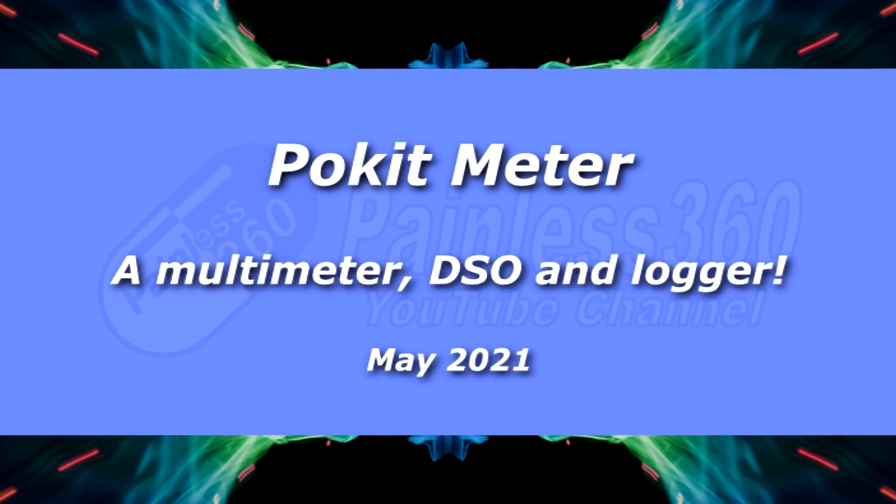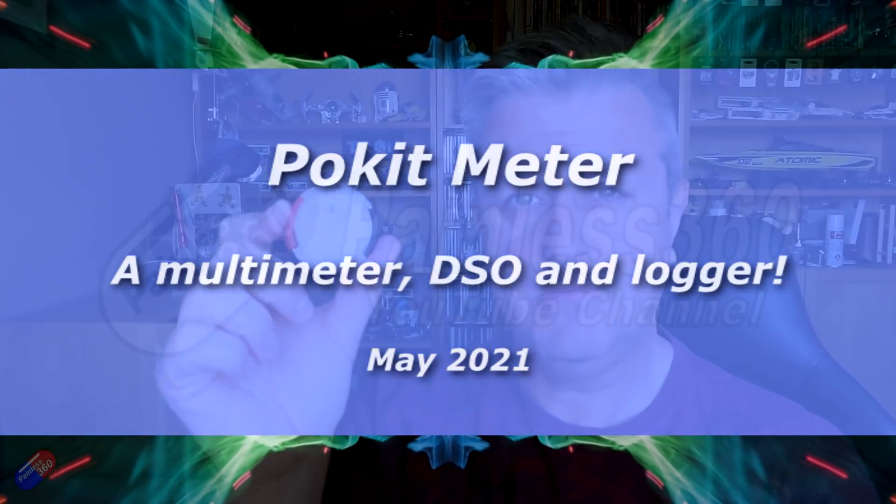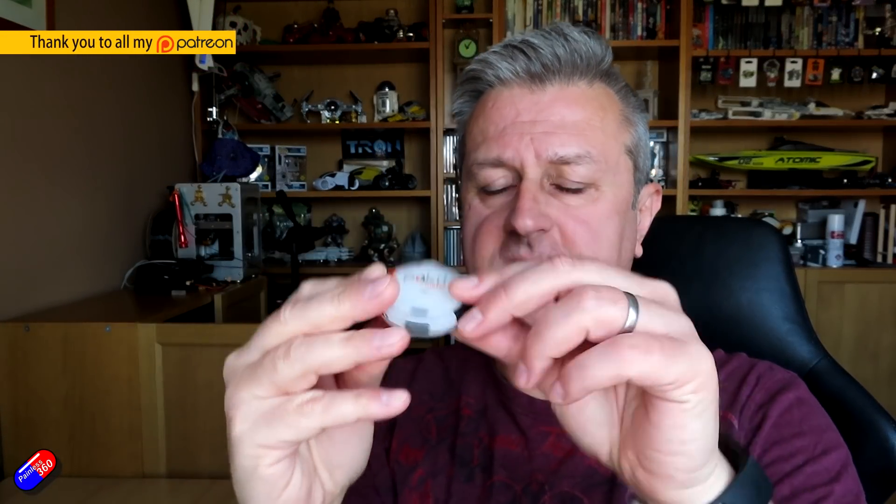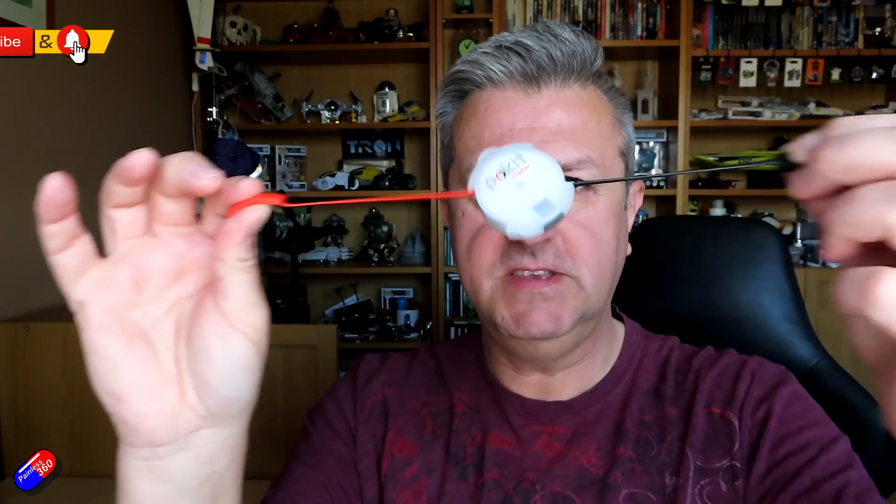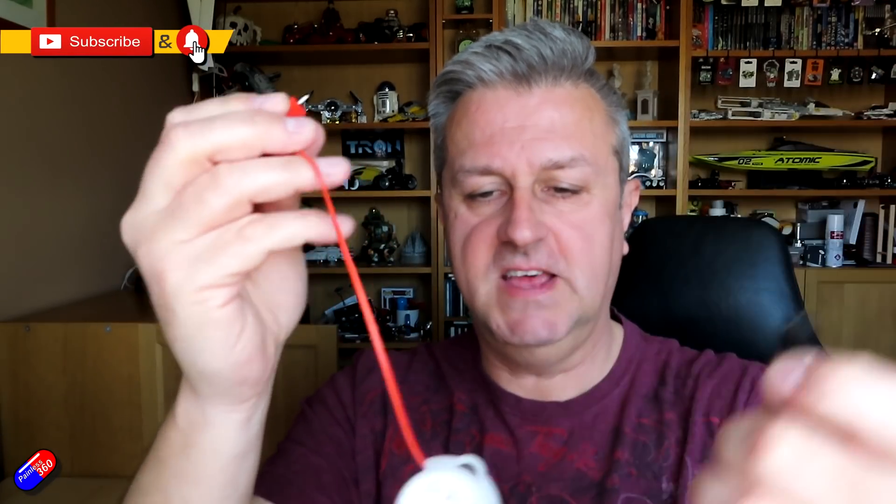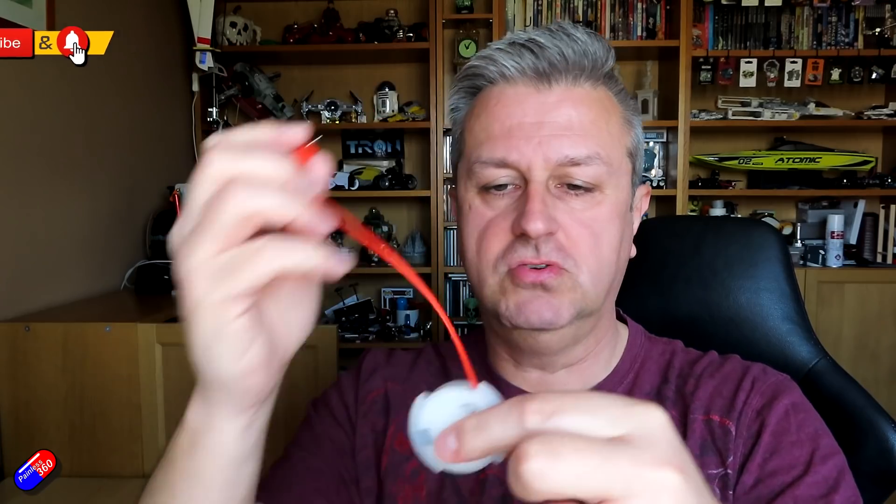Hello and welcome to the video. This is a first impressions and first look of this little thing here. This is the Pocket Meter, a little thing that you can use to test electrical voltages, resistances, currents, but it also does a couple of extra cute little things as well.